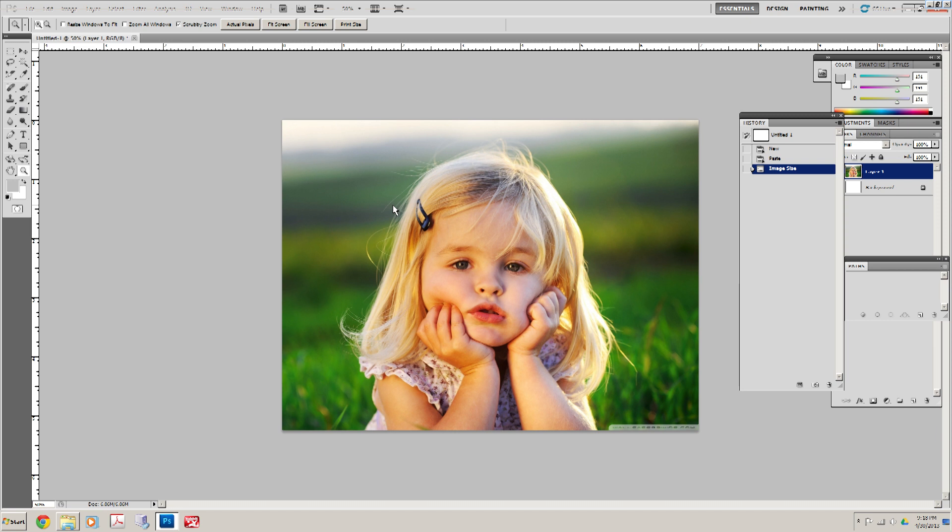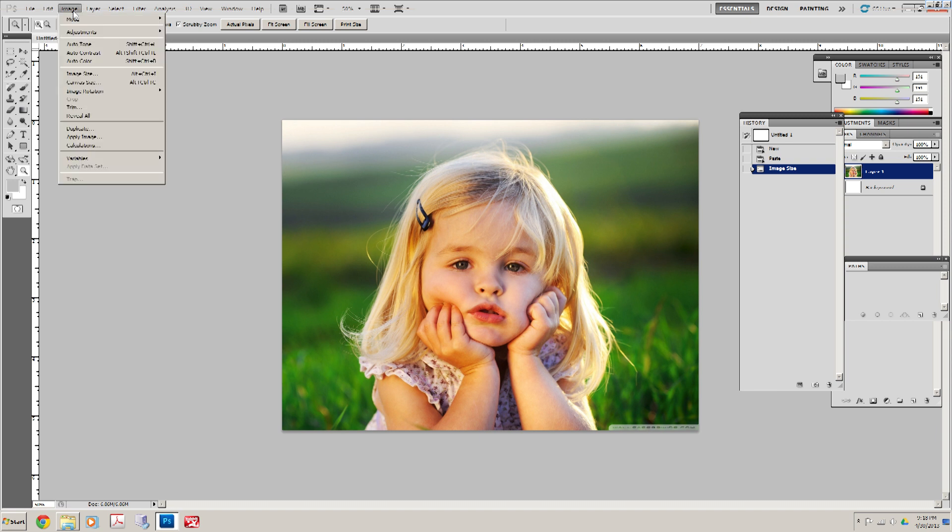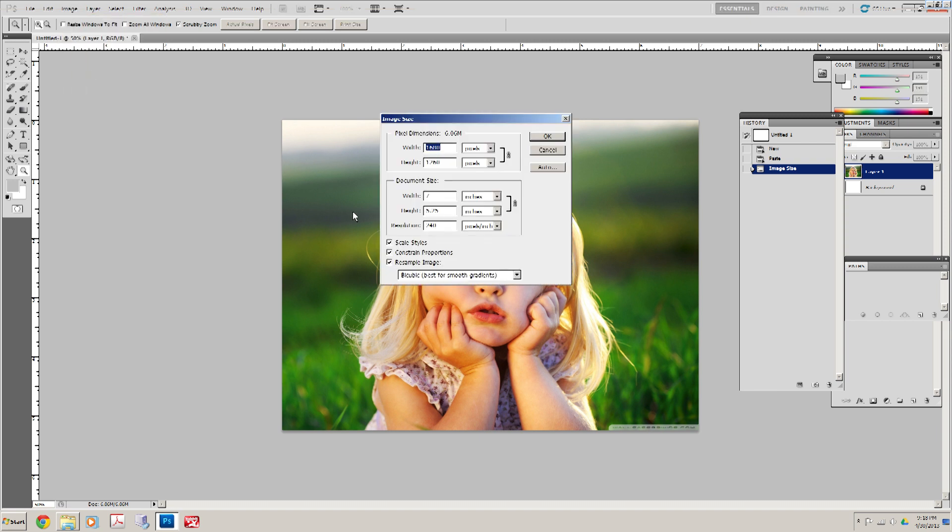Since I'm going to prep this for one of those lasers, I'm going to go back and say Image, Image Size, and I'm going to go to 140 dpi. That's going to be more realistic.